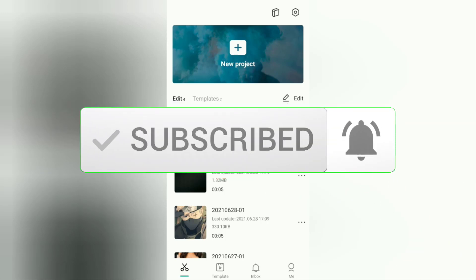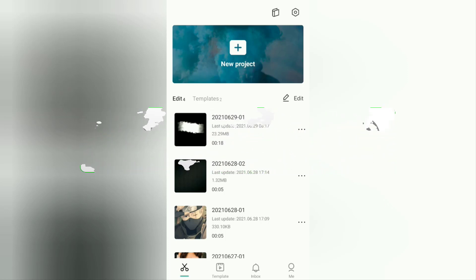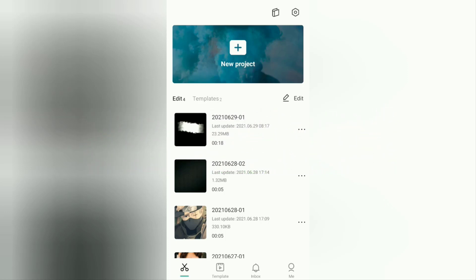So that you get a notification every time there is a new video from me. As you probably know, there are two types of watermarks in the CapCut application. The first watermark is the ending in the CapCut video editing project, and the second is the CapCut logo or text in the video editing template.